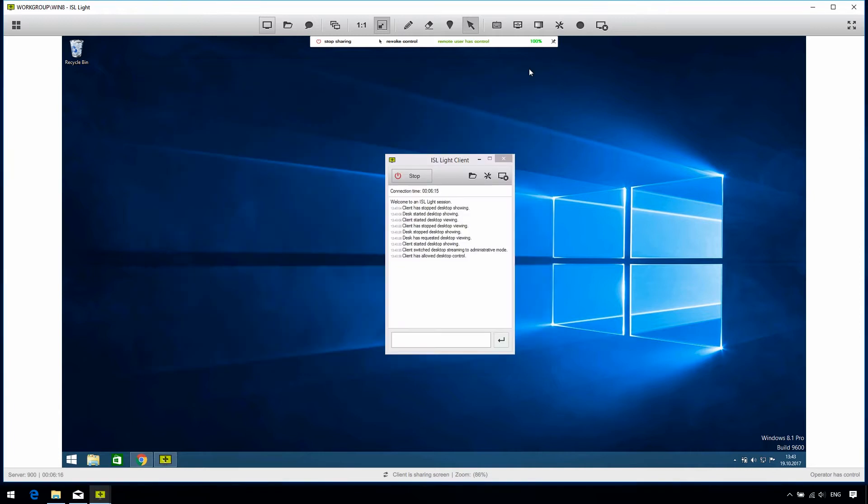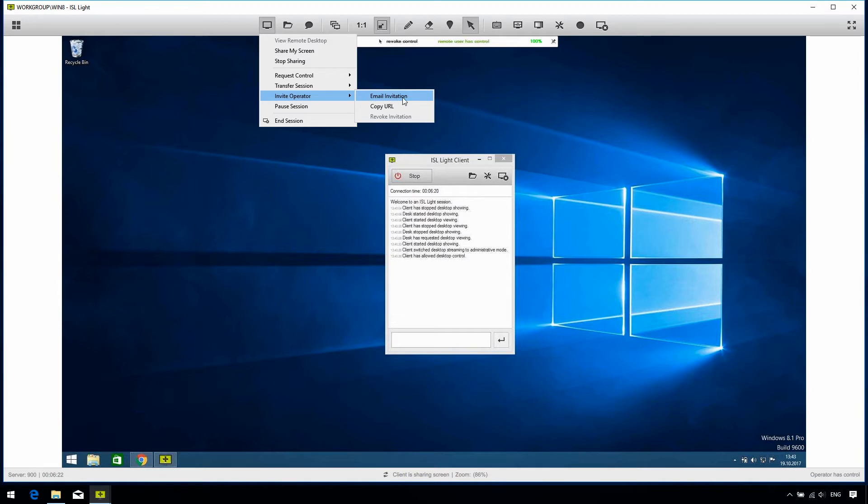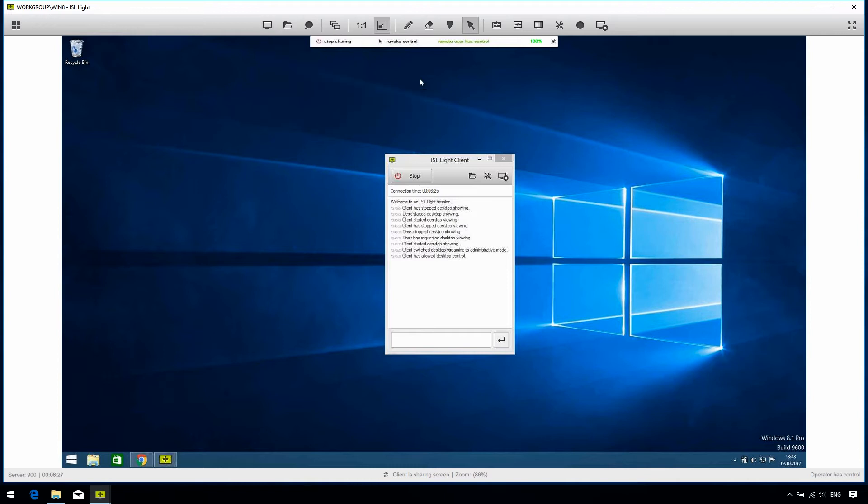However, if you only need some advice, you can select Invite Operator, and when another operator joins the session, you can both view and control the client's computer at the same time. Alright, so moving on.